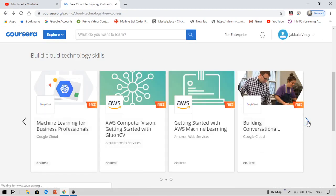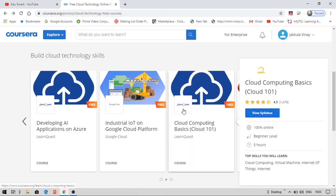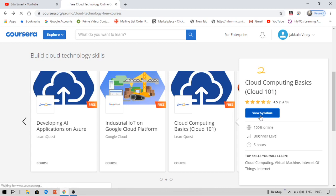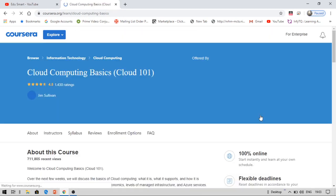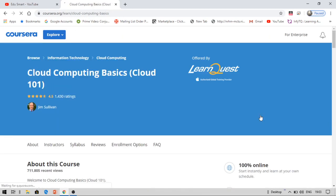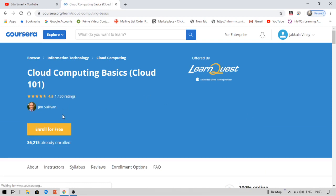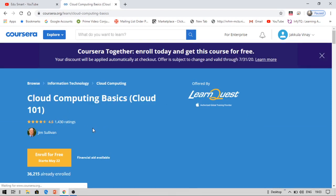These are some other important courses. You can see cloud computing basics. This is a five-hour course. Let me take this. Now I didn't enroll for this. I would like to show you by enrolling to this course. This is enroll for free, starts in May 22nd. The offer is subject to July 31st.